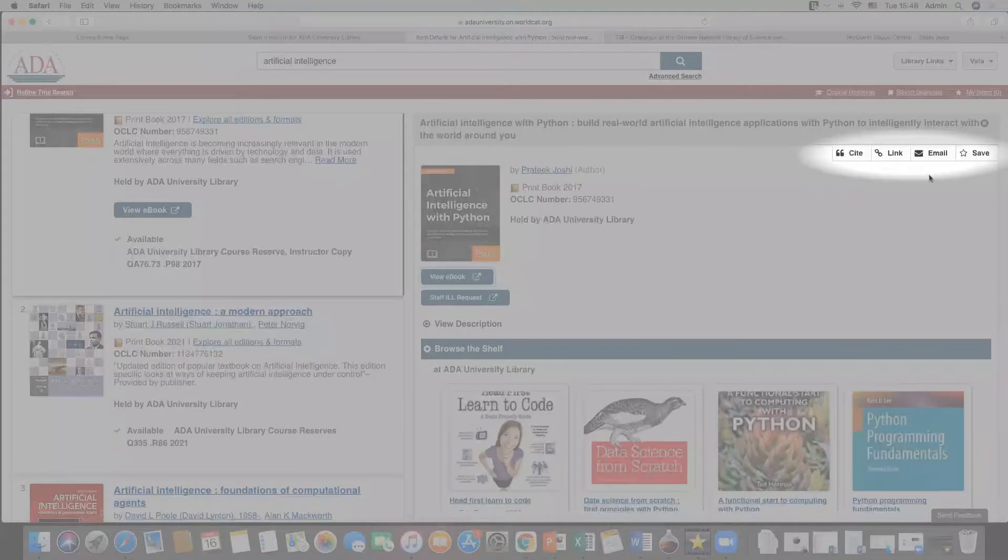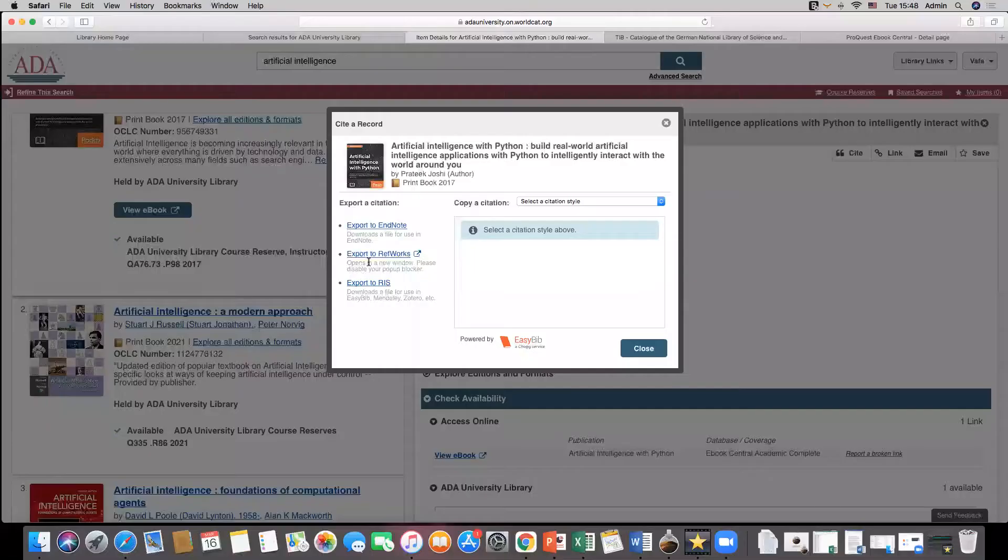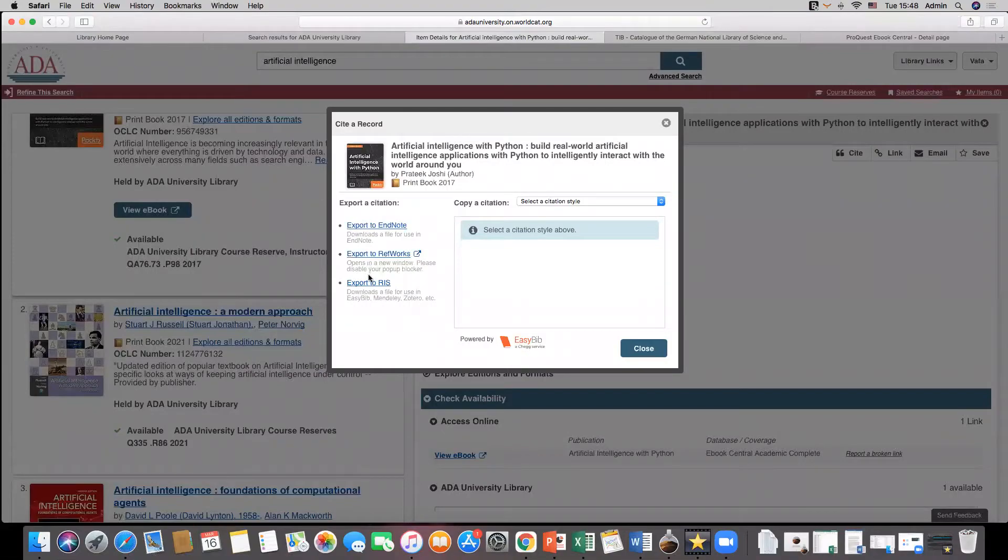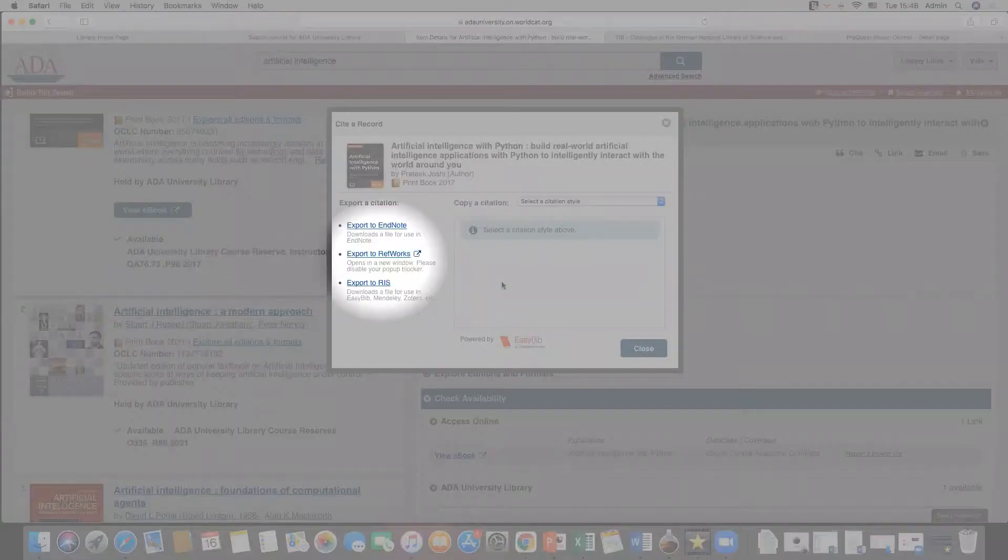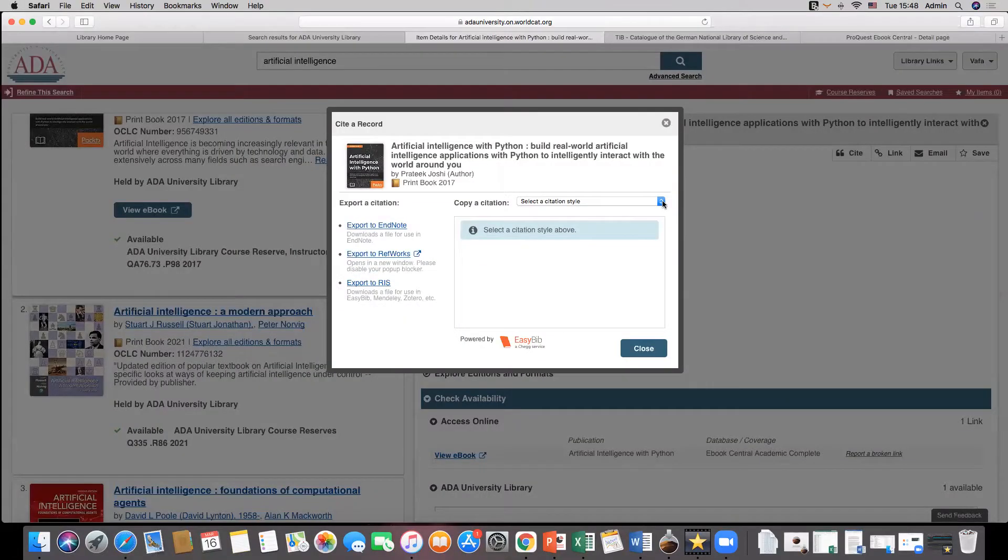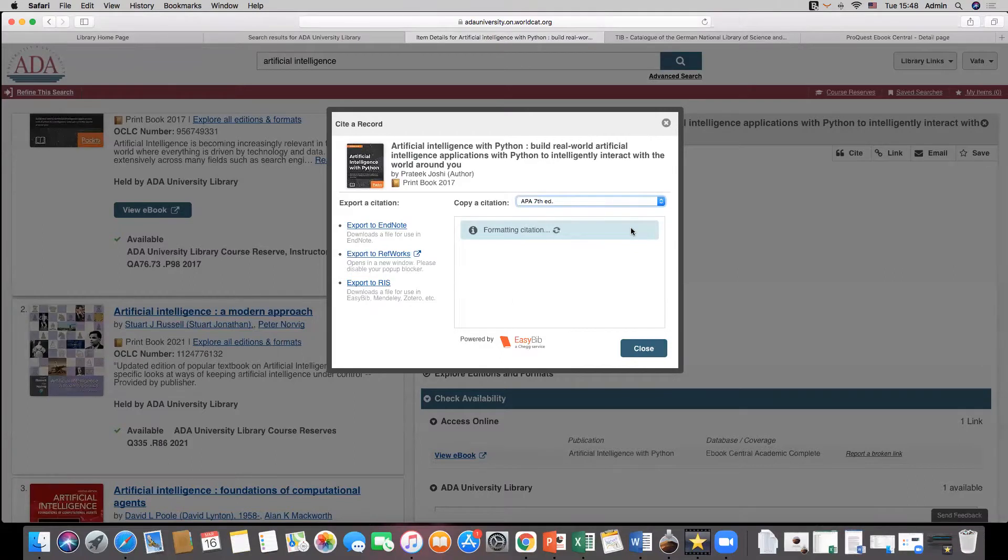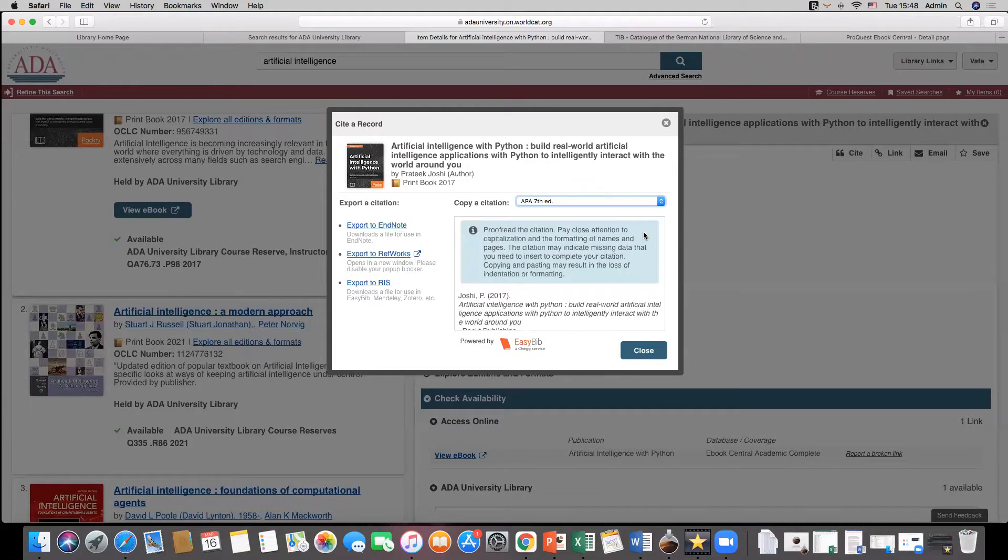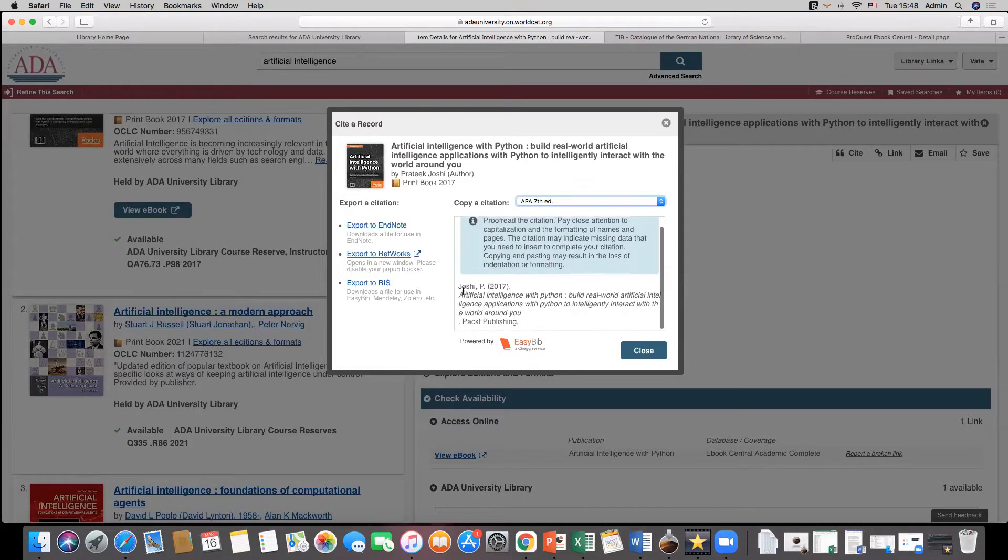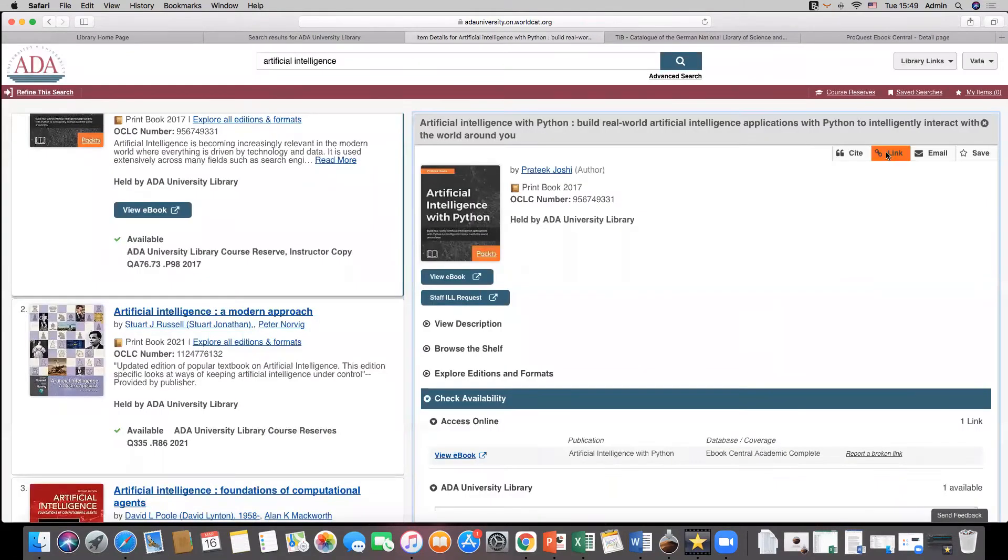In each entry, you can cite the record or export the reference data to EndNote, RefWorks, or to a file in RIS format. You can also select the citation style from the list presented, then copy and paste the citations into a bibliography.